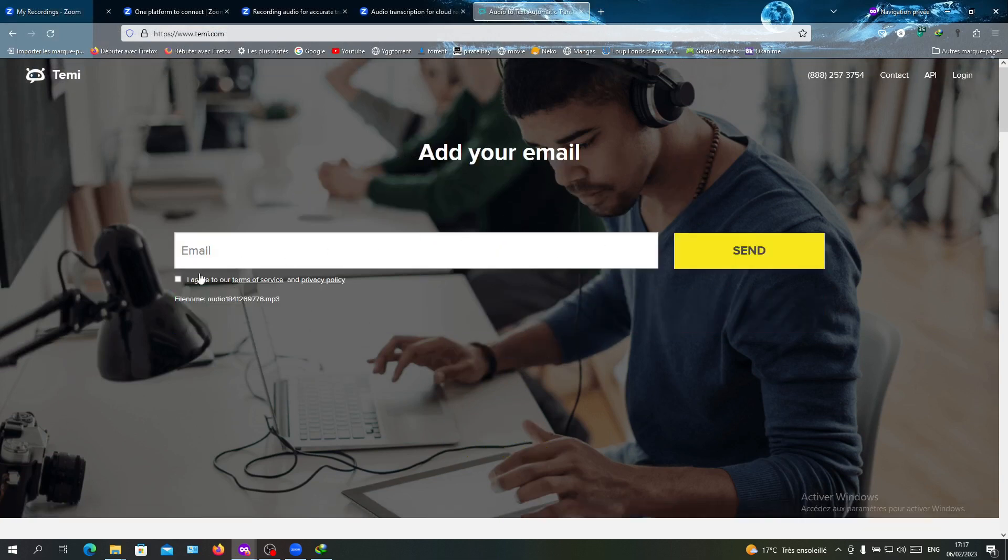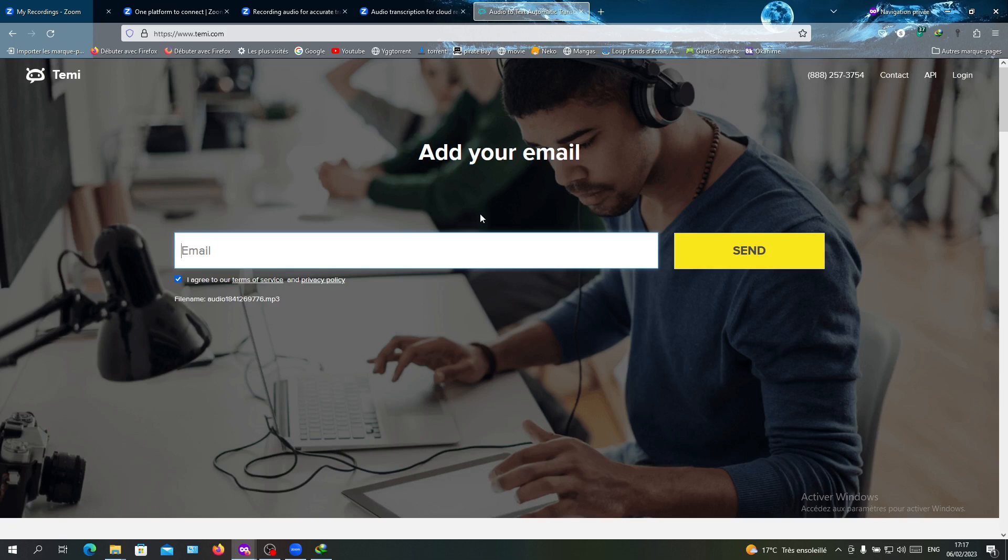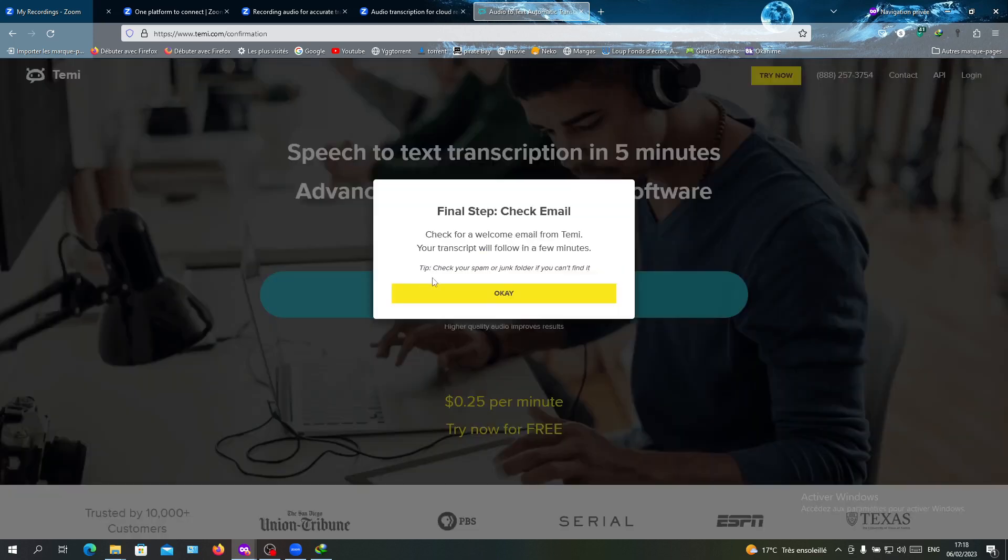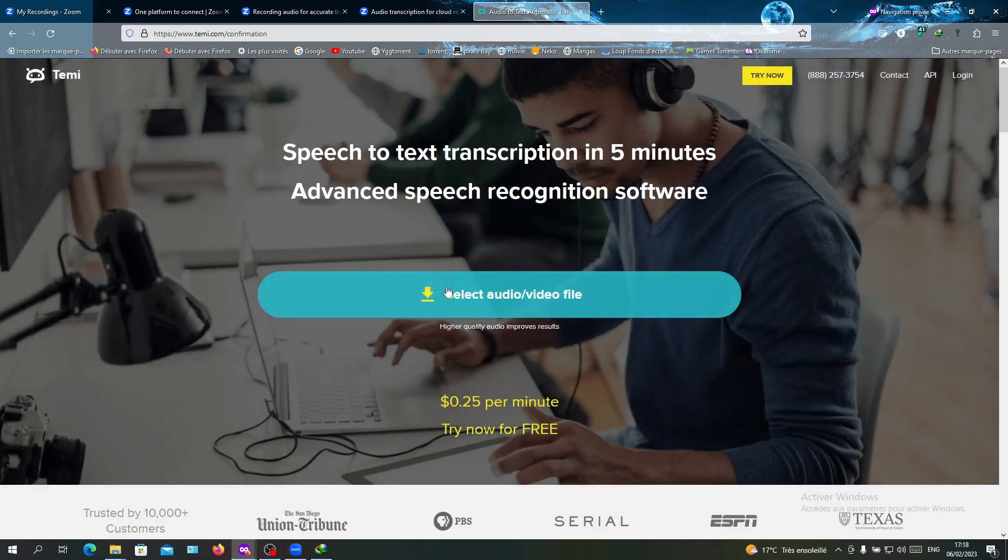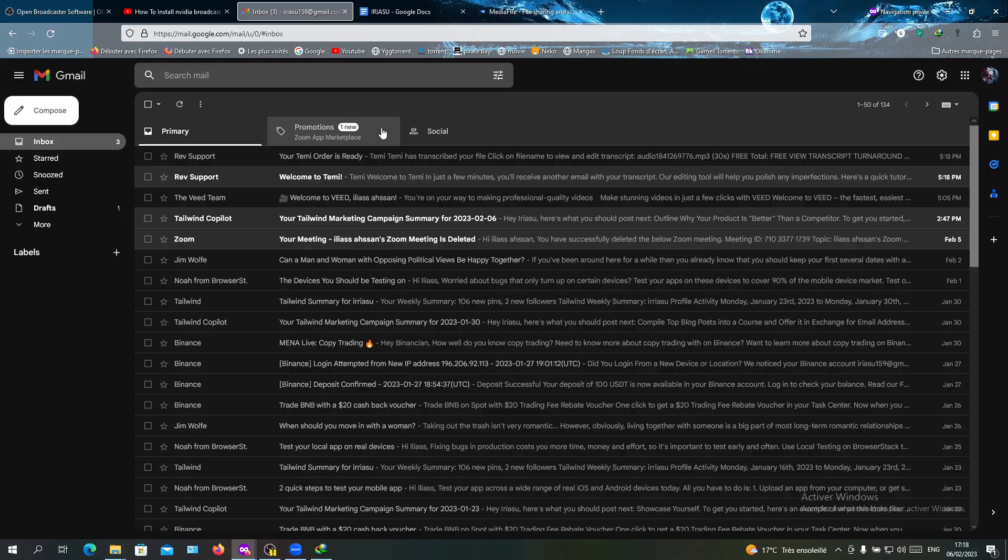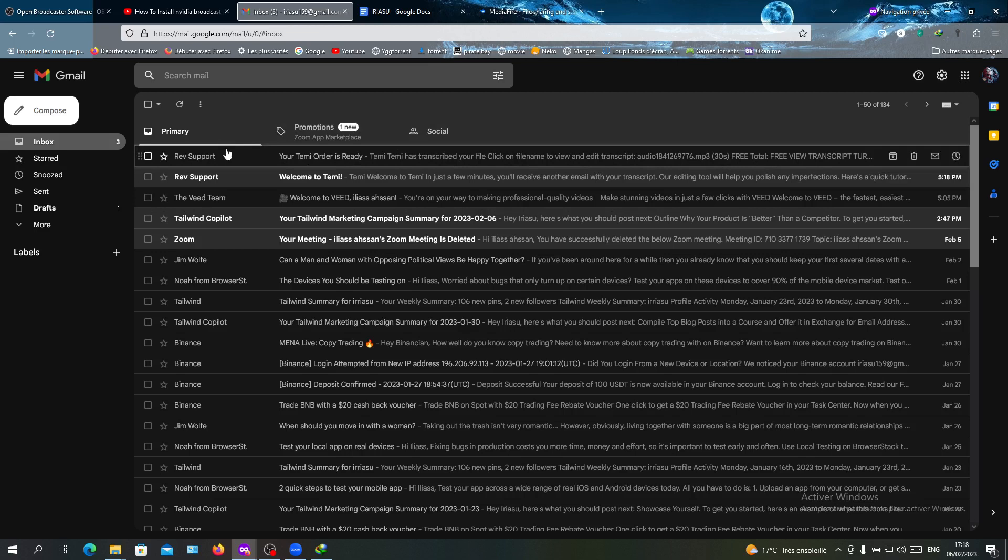Now we will agree on the terms and put your email there, and they will send you the transcripts. After you click Send, it will show this thanks pop-up message. I'm going to click OK.